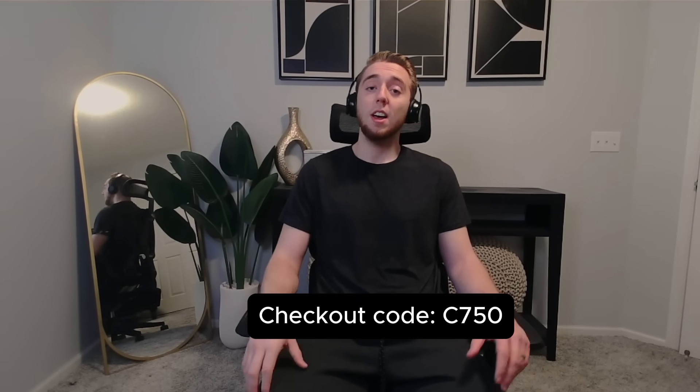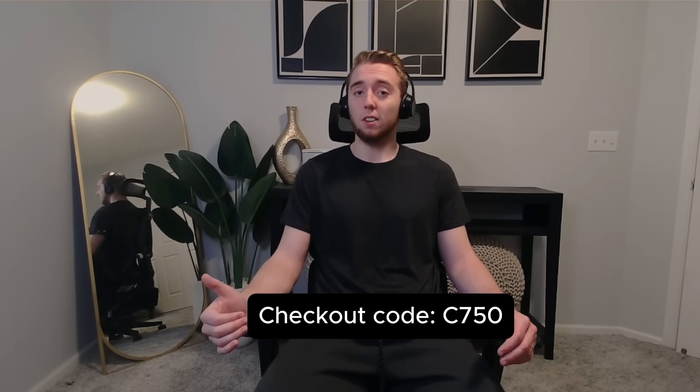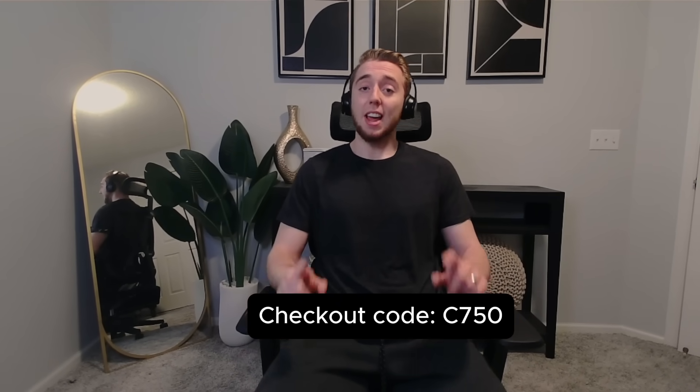If you use the code C750 at checkout, you'll get a $50 discount. And FlexiSpot is doing a Black Friday promotion on November 13th and 17th at 9am where the first 20 customers have a chance to get their chair for free. So definitely go ahead and check that out.